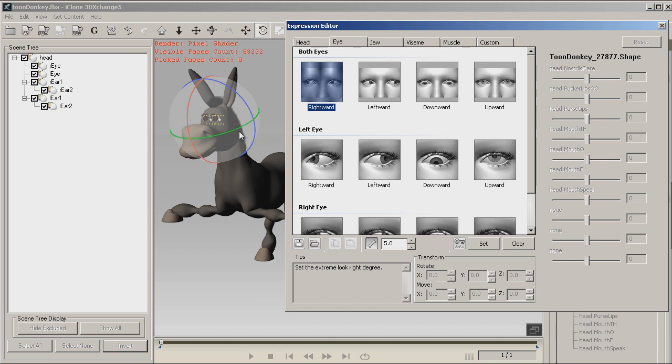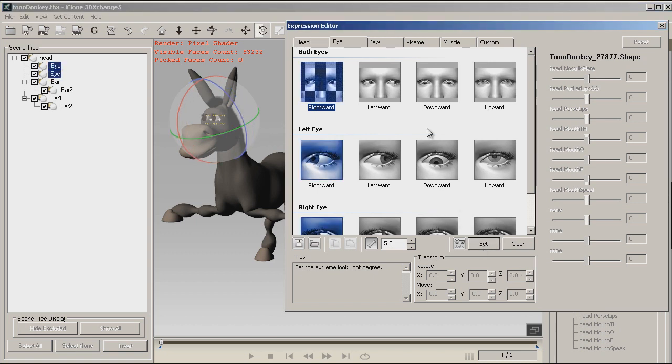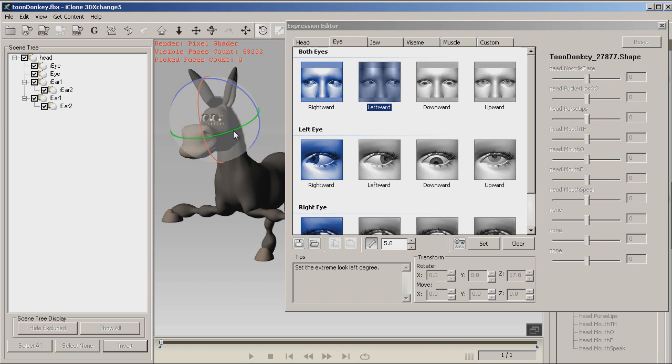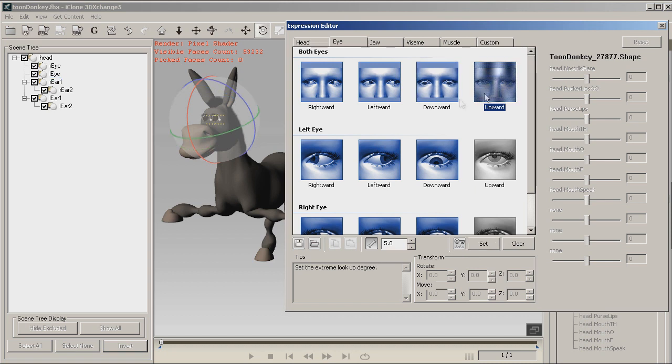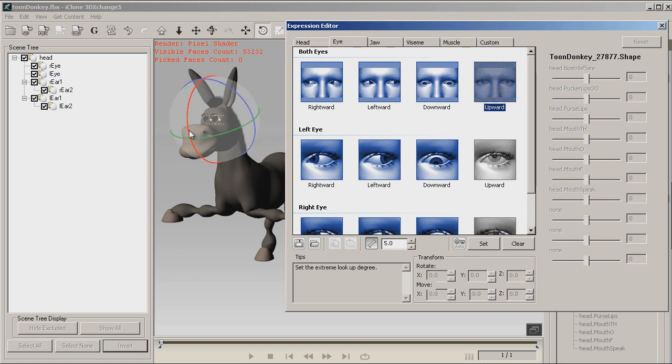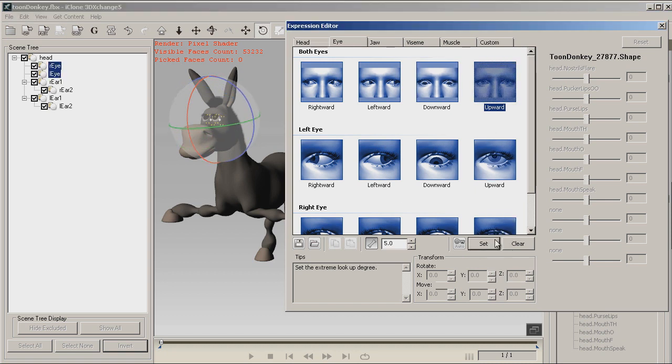Eyes. Rightward. Leftward. Downward. And upward.